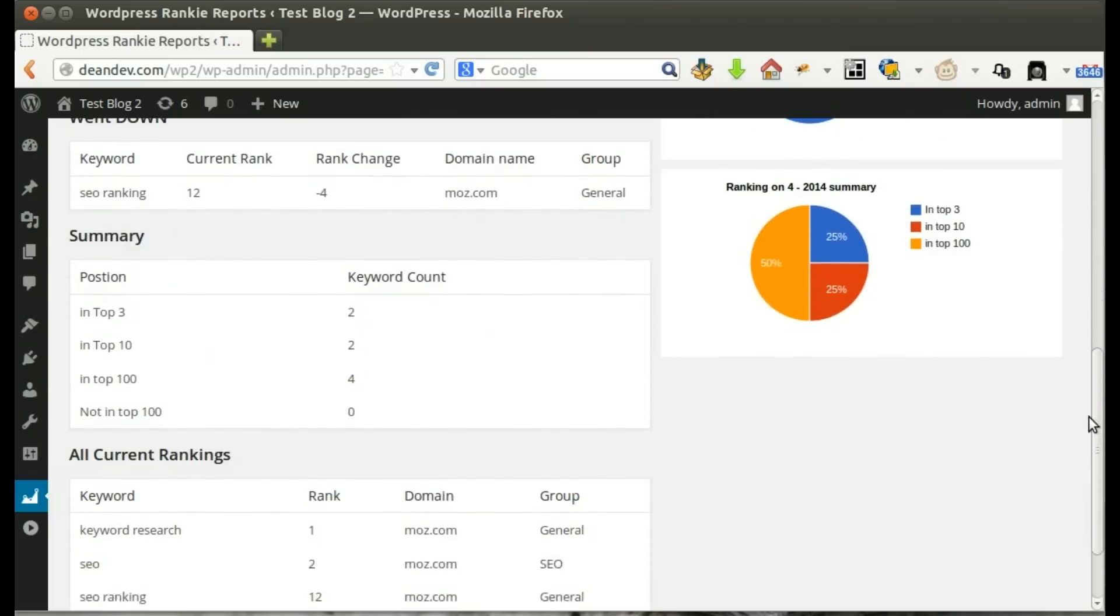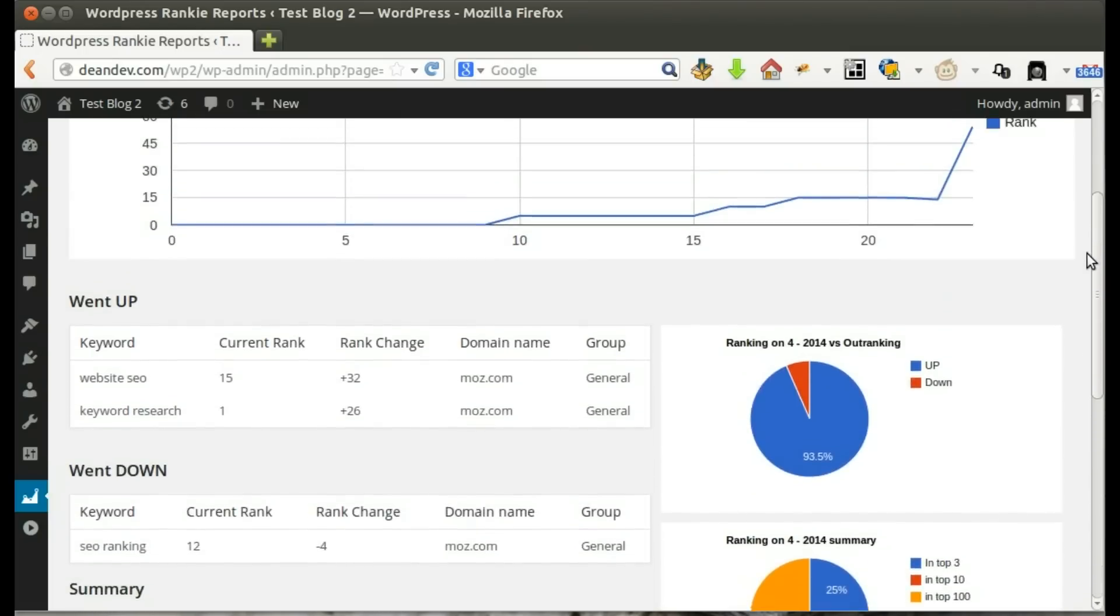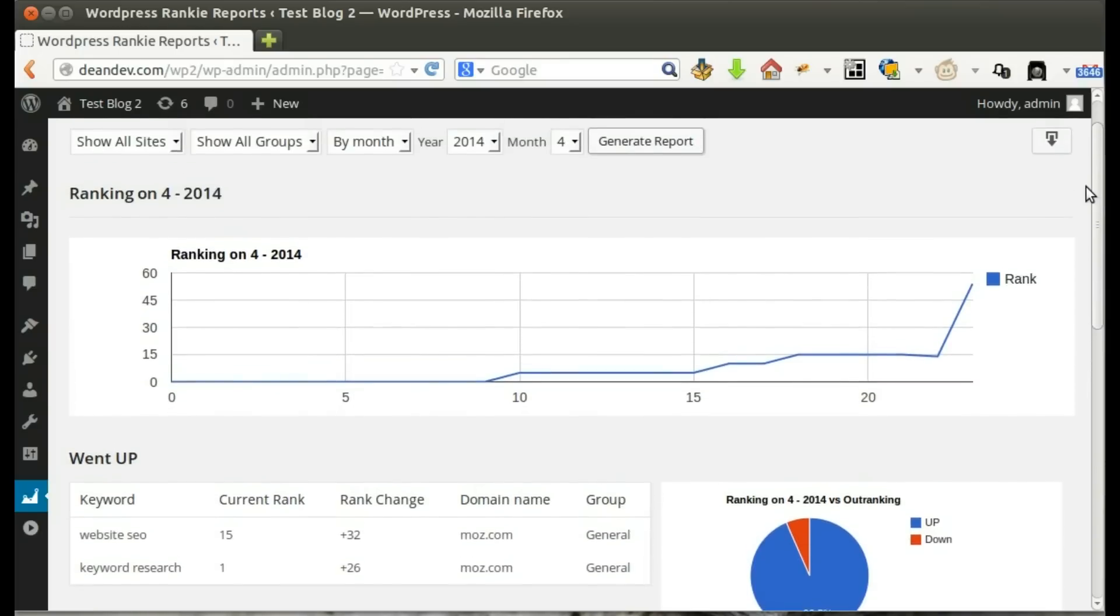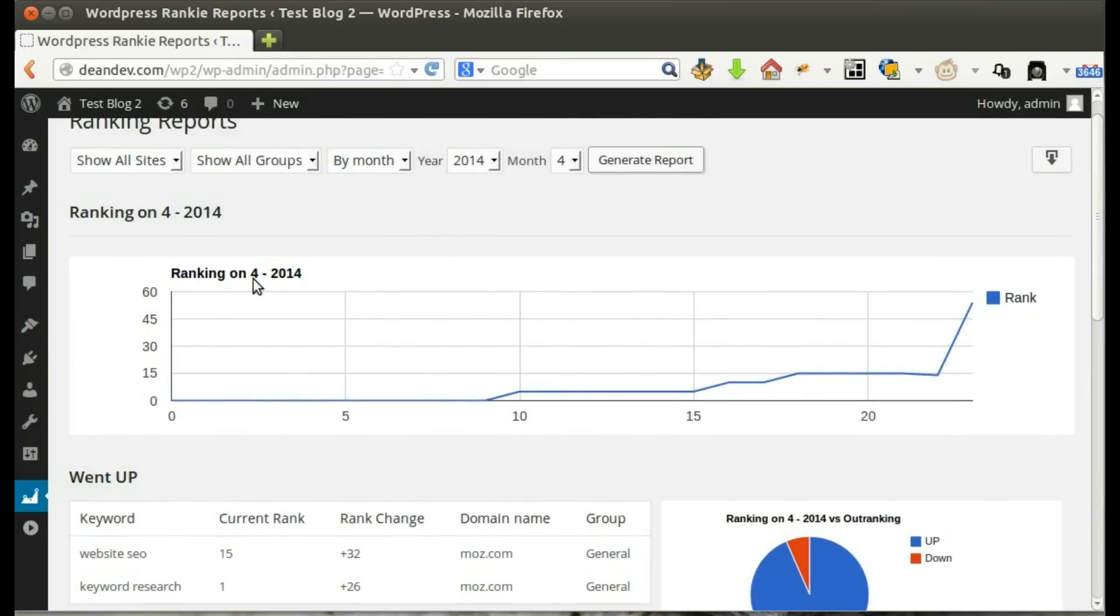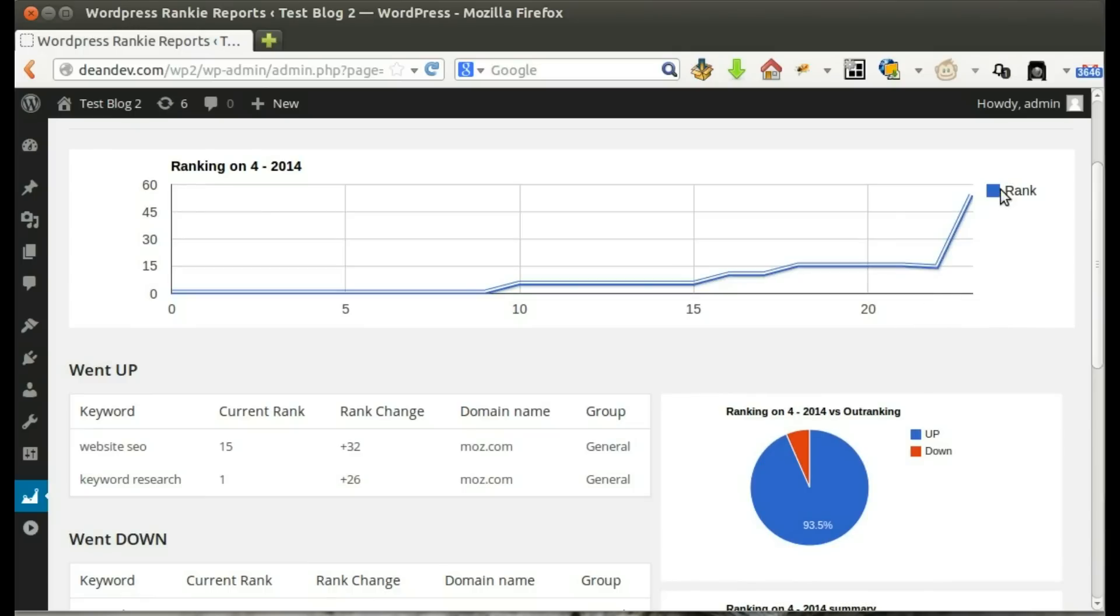Report generated successfully. In the top section, we see the Global Ranking Curve which tells us if we were going up or down.